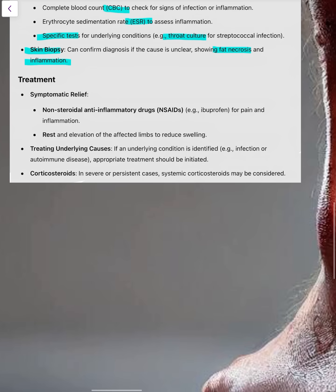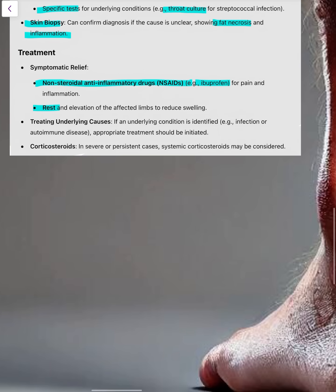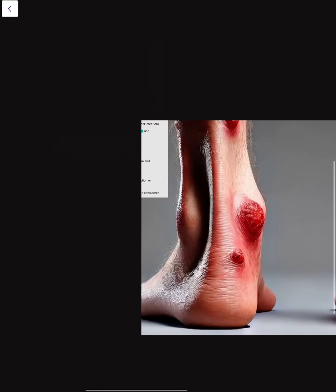Coming to the treatment: most of the time it is self-limiting. We can use NSAIDs and rest — like ibuprofen for pain and inflammation — and we have to treat the underlying causes. We can also use steroids in severe or persistent cases. Thank you.